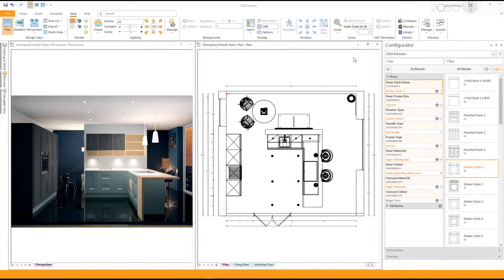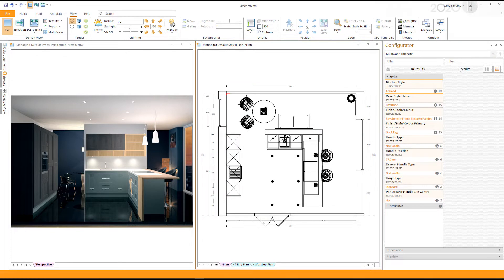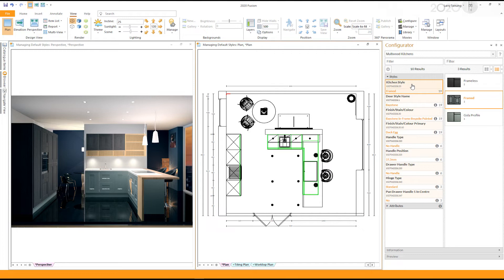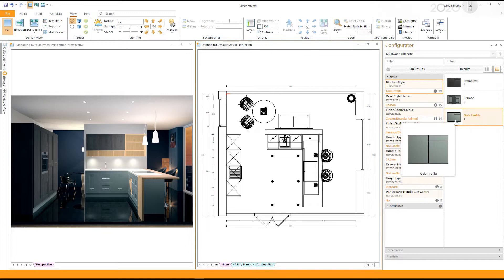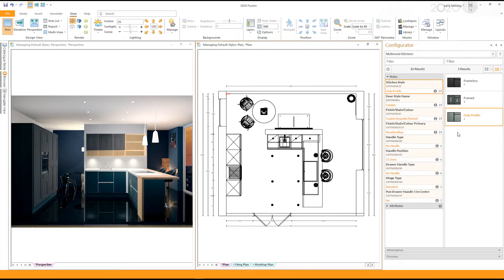To change the style of a catalog, select the catalog from the configurator. Once you have selected the catalog you wish to change the style for, click on the style you wish to change and then click on the style you wish to apply. This will apply the selected style.